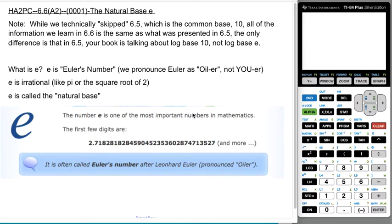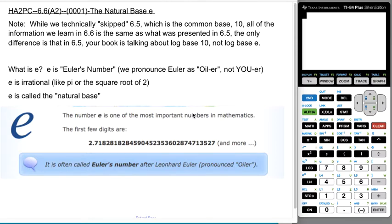This is Anders Algebra 2 Precalculus. We're doing section 6.6, which is the natural base E. A quick note: we did technically skip 6.5, which is the same sort of section but with the common base 10. All of the information in 6.6 is the same set of concepts you would have seen in 6.5 — the only difference is that 6.5 talks about log base 10 instead of log base E. You're welcome to go back and revisit it; the topic is not inaccessible after watching this video.